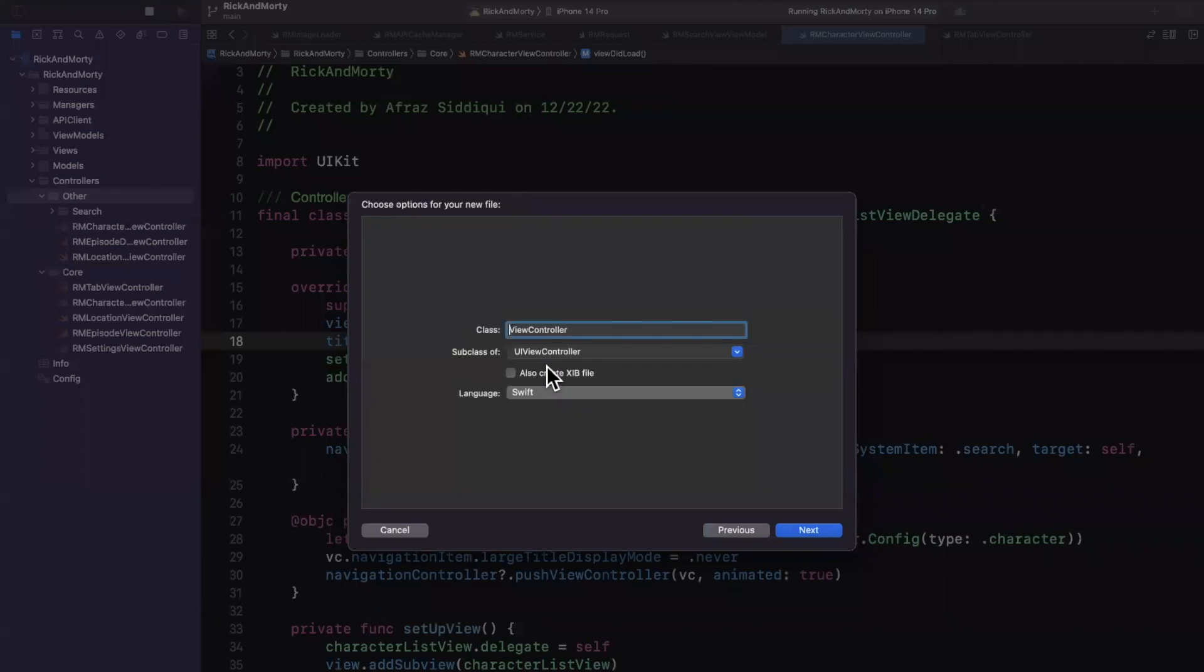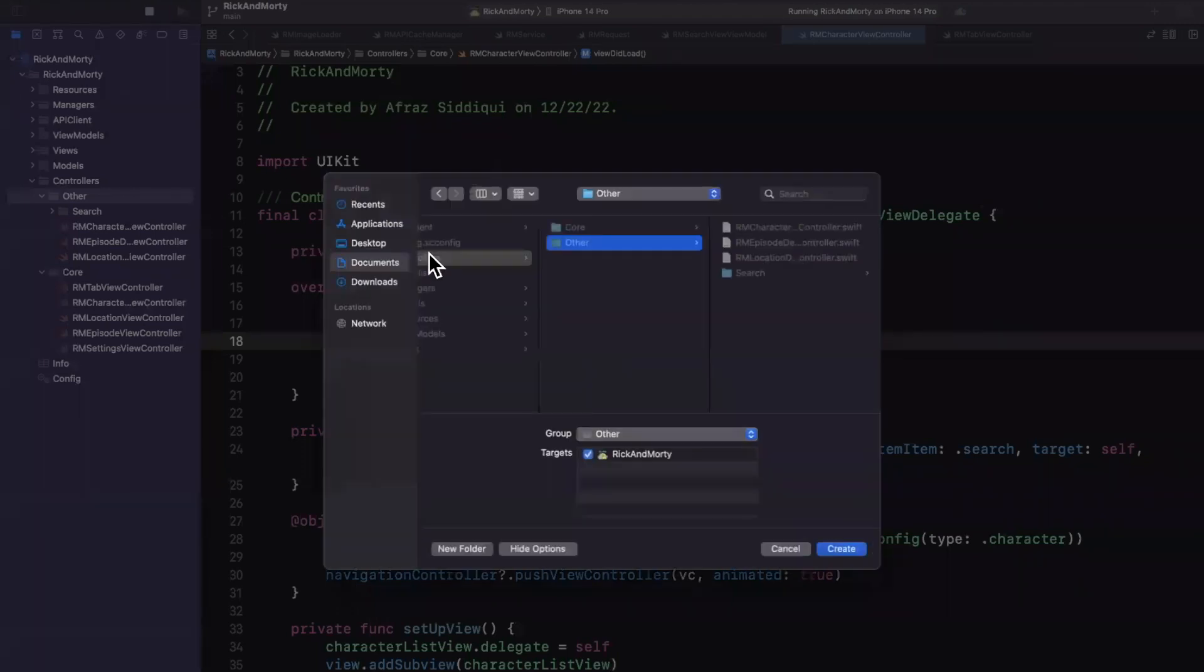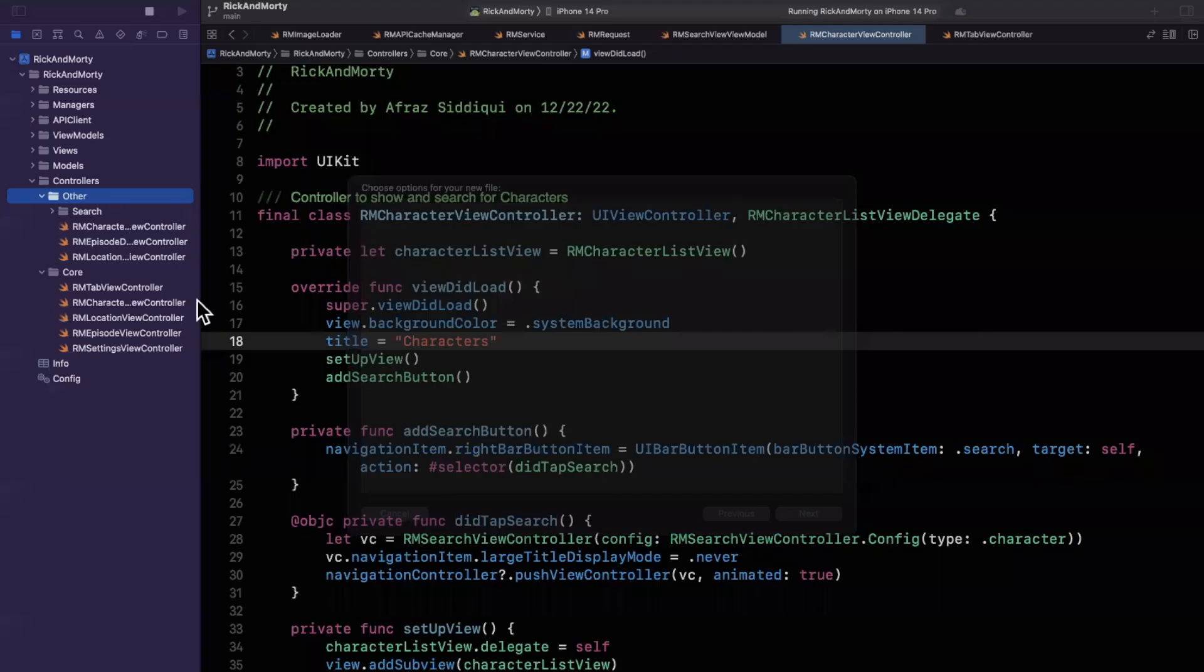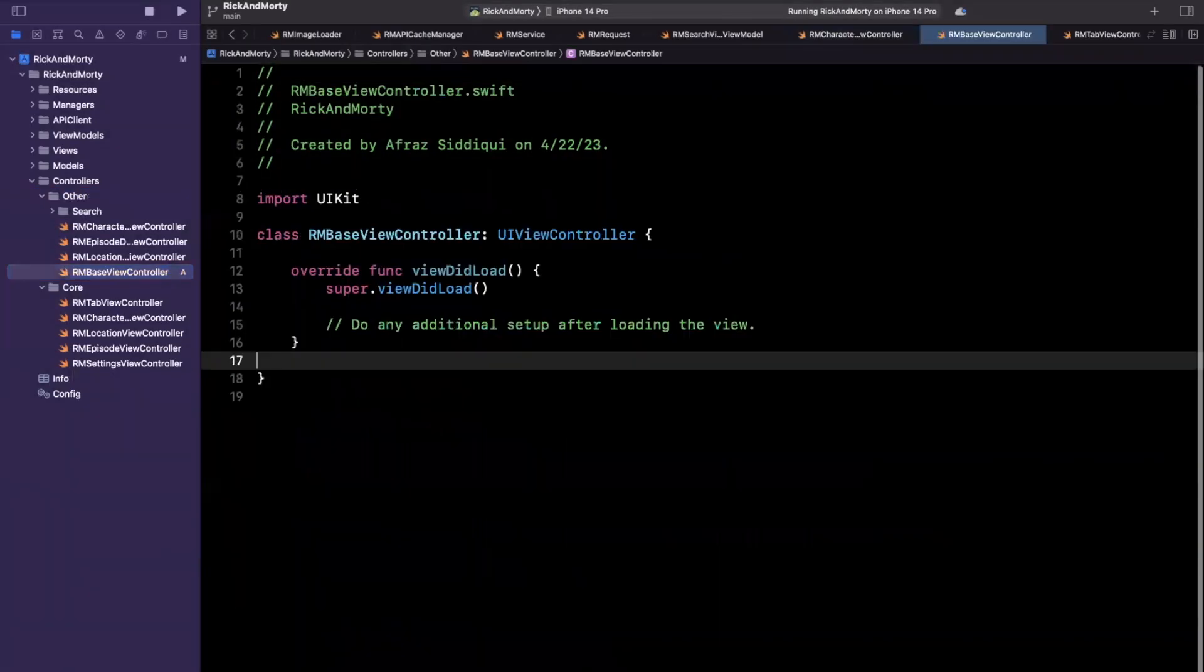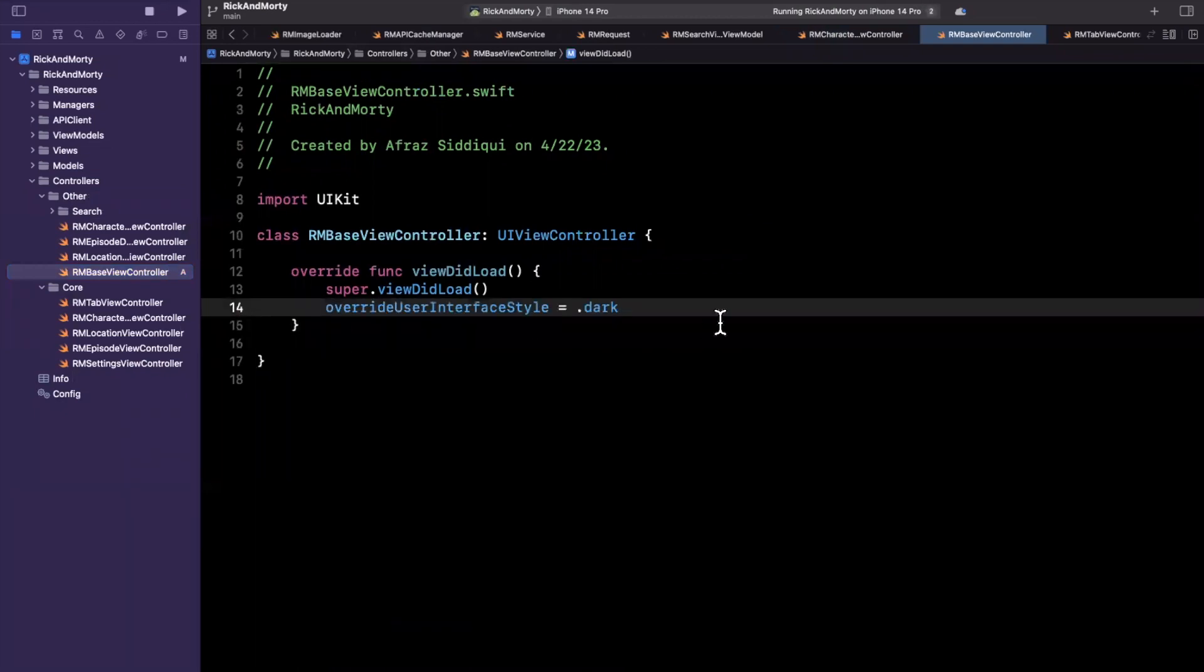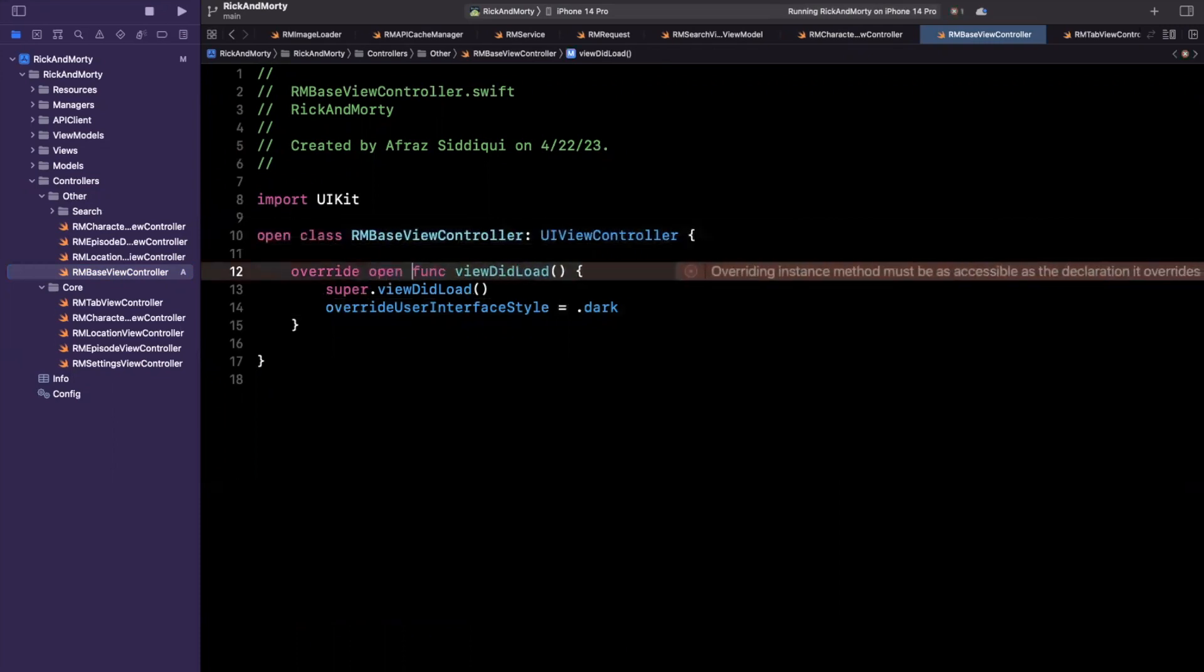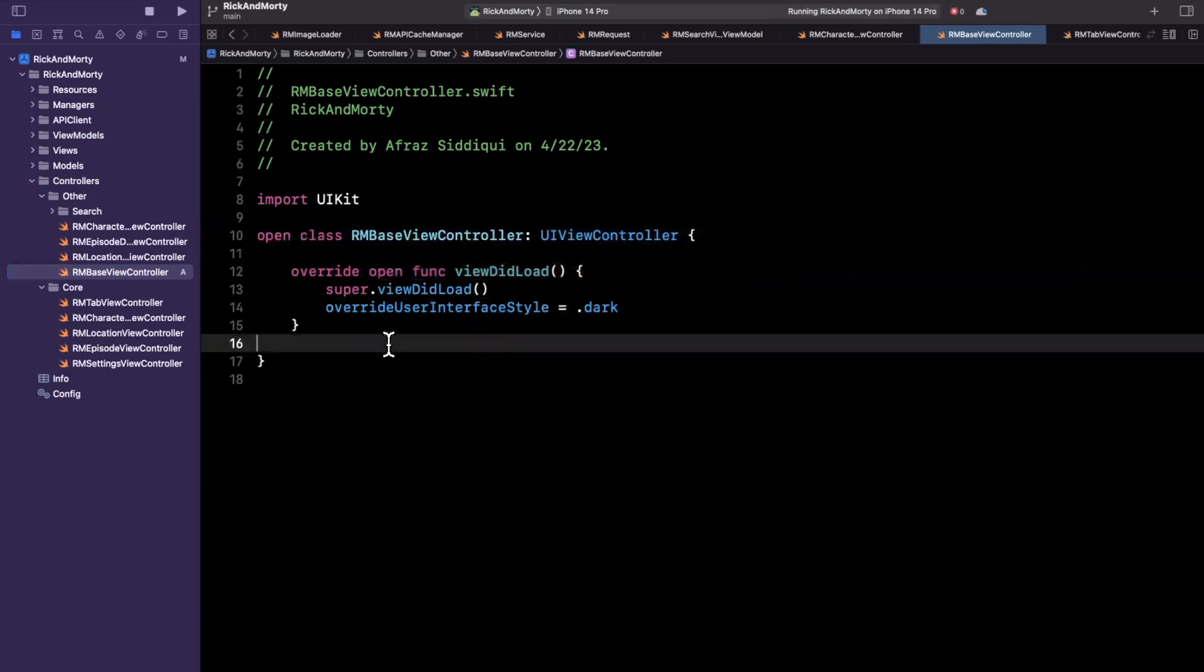And it's going to be a Cocoa Touch class inheriting from view controller. And I will create RMBaseViewController, RM for Rick and Morty, which is this project, call it whatever you'd like. And I'll toss it right there. And essentially, we are going to say this controller overrides the user interface style to dark, it is going to be an open controller aka we can inherit from it.